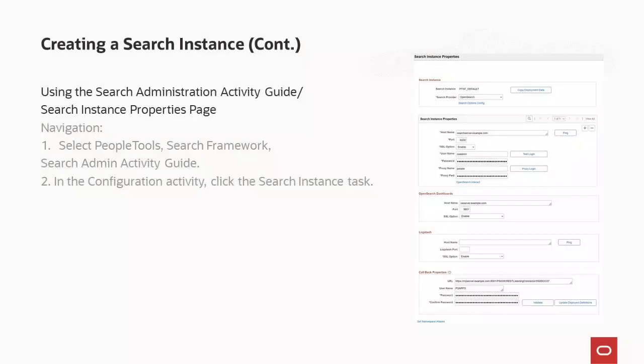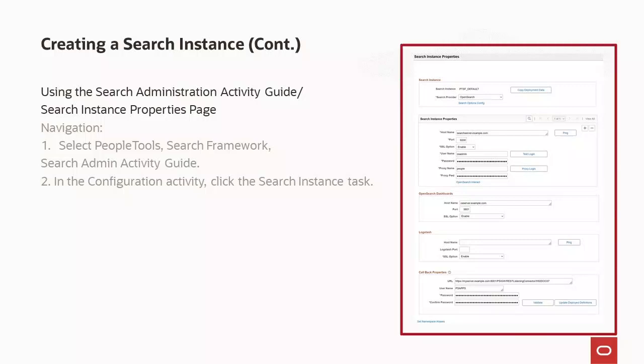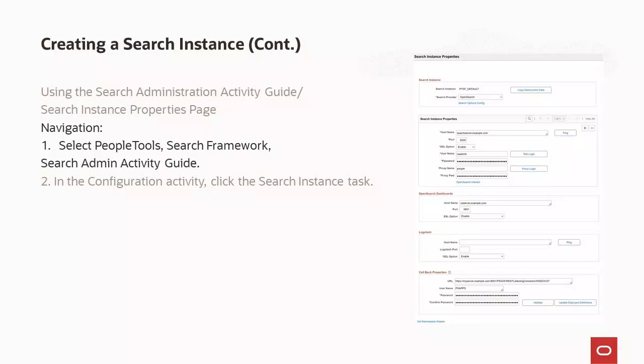The first method of creating a search instance is by using the search instance properties page, located in the search administration activity guide. To navigate to this page, select PeopleTools > Search Framework > Search Admin Activity Guide. In the configuration activity, click the search instance task.